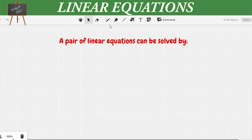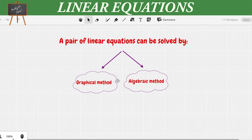In order to solve a linear equation we have two major methods: one is the graphical method and the second is the algebraic method.